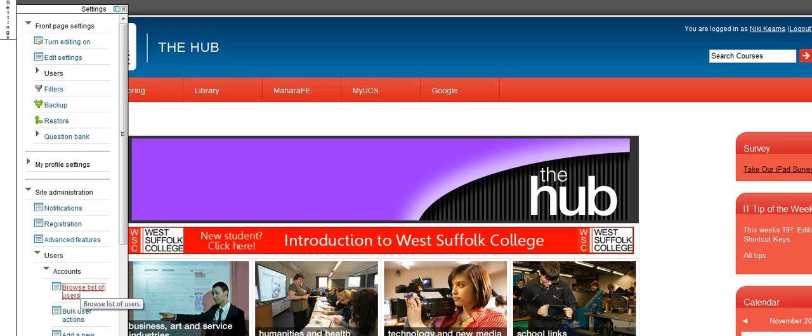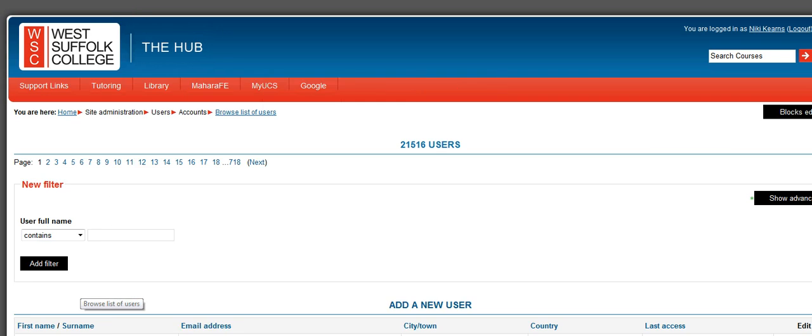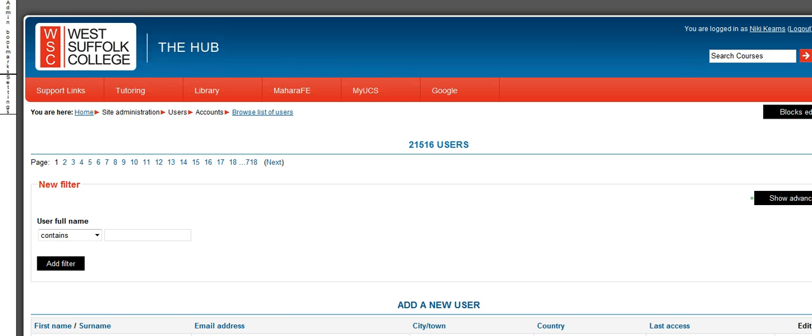When you select that, what you see is an entire list of everybody on the system. As you can see, 21,500 users. You want to just type in the name of the person whose password you're trying to reset. I'll just do a made-up student at the moment.